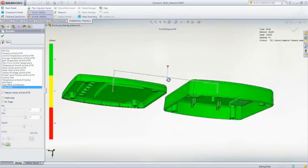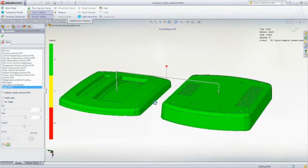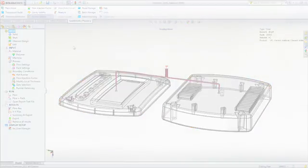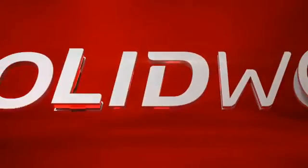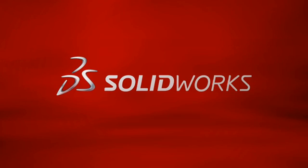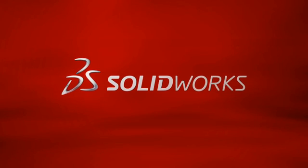This has been your first look at SOLIDWORKS Plastics. To learn more, contact your local SOLIDWORKS reseller or explore our website for more information.